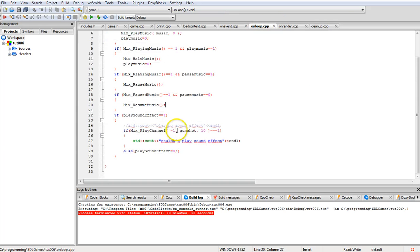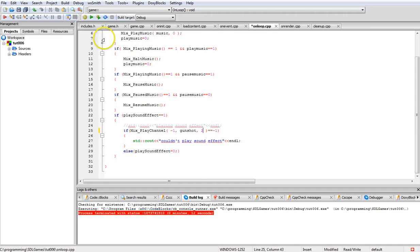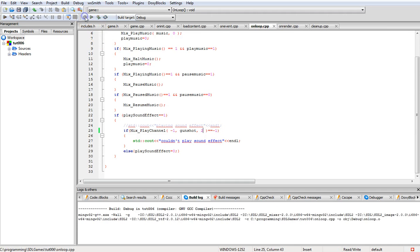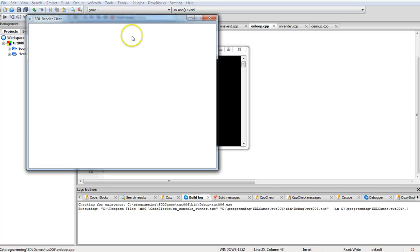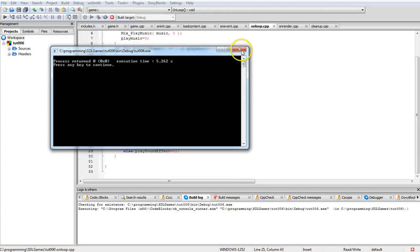For the gunshot chunk demo, setting repeats to two means it plays the original once plus two more times — three total shots. For music, setting one repeat should play it twice, but there appears to be a bug.